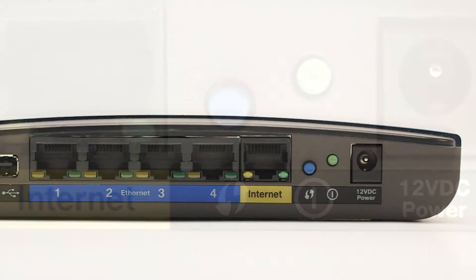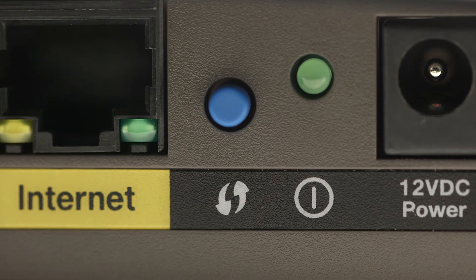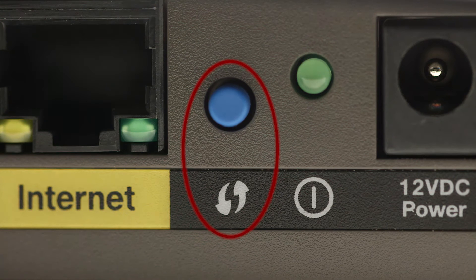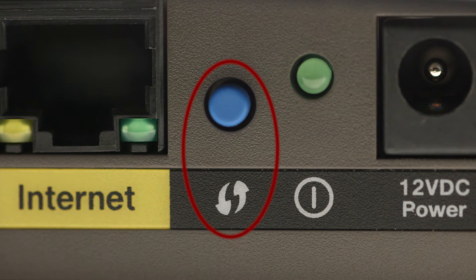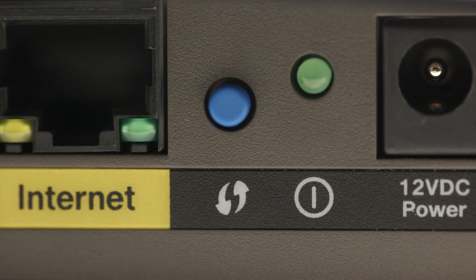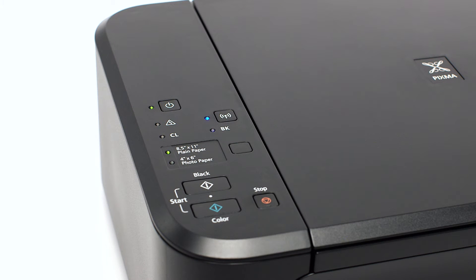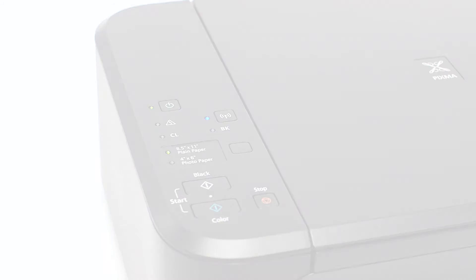You may see a button that looks like this depending on your router. This must be done within two minutes of when the Wi-Fi light starts flashing. When both the Wi-Fi and on light change from flashing to steady, the printer and wireless router are connected.